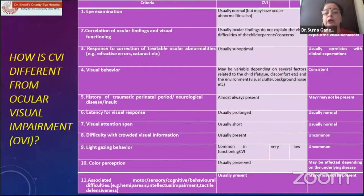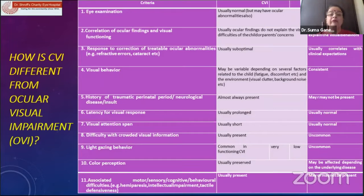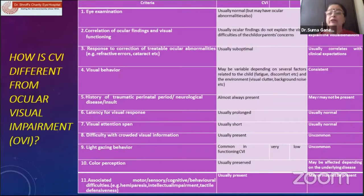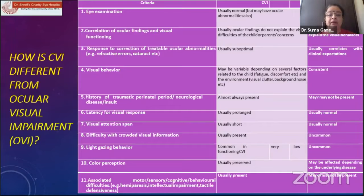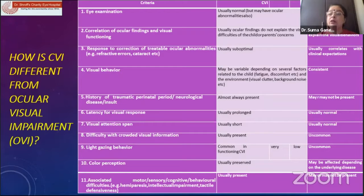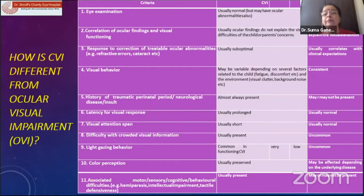If the response to treating ocular conditions is usually suboptimal, we find that the rest of the eye structure may be normal — there may be associated cataract or optic nerve abnormalities — but the visual behavior is much more profound than what we see during the ocular examination. There is a latency for the visual response, the visual attention span is poor, and there are difficulties in crowded places. All these make it much more difficult for parents to understand what exactly the problem is.